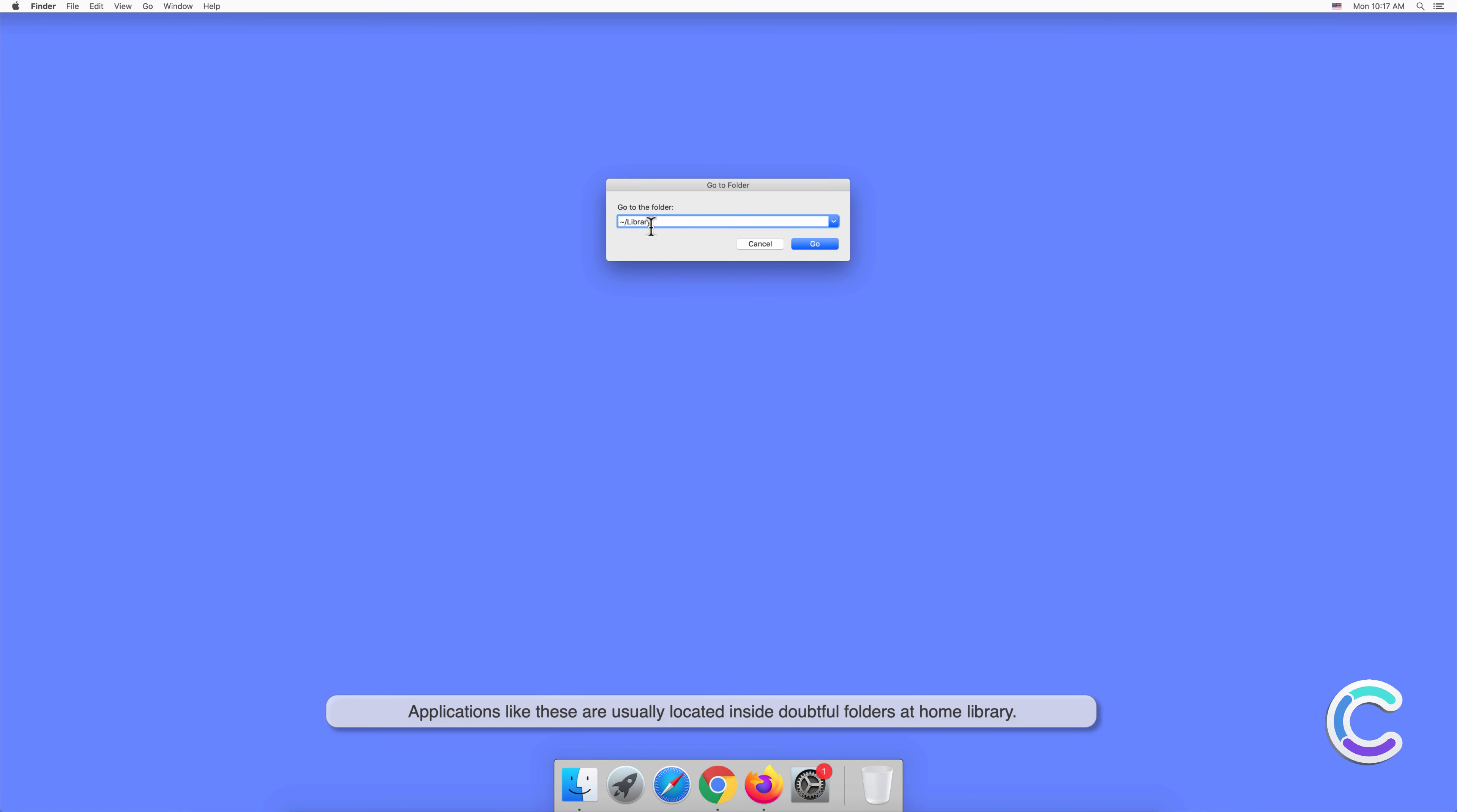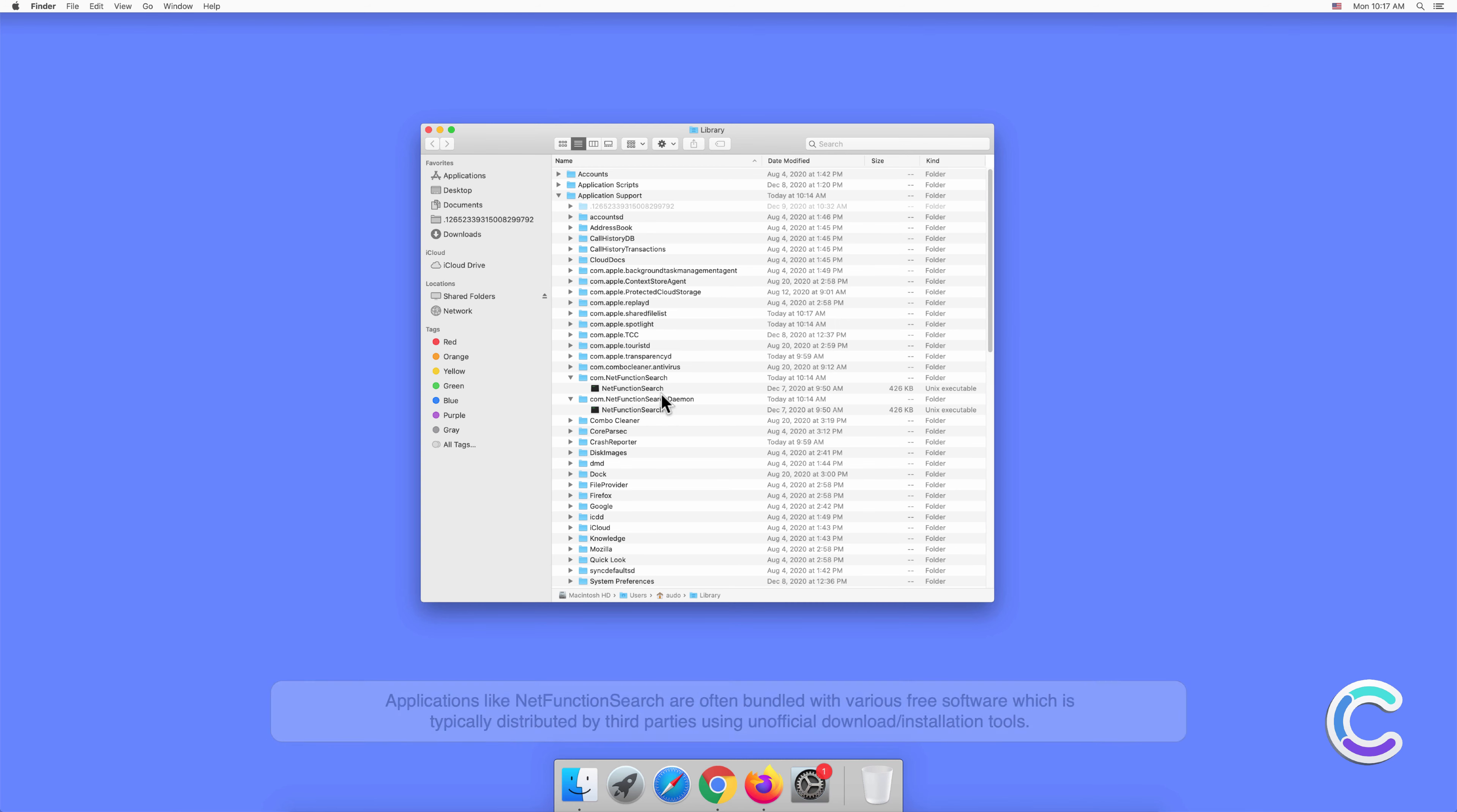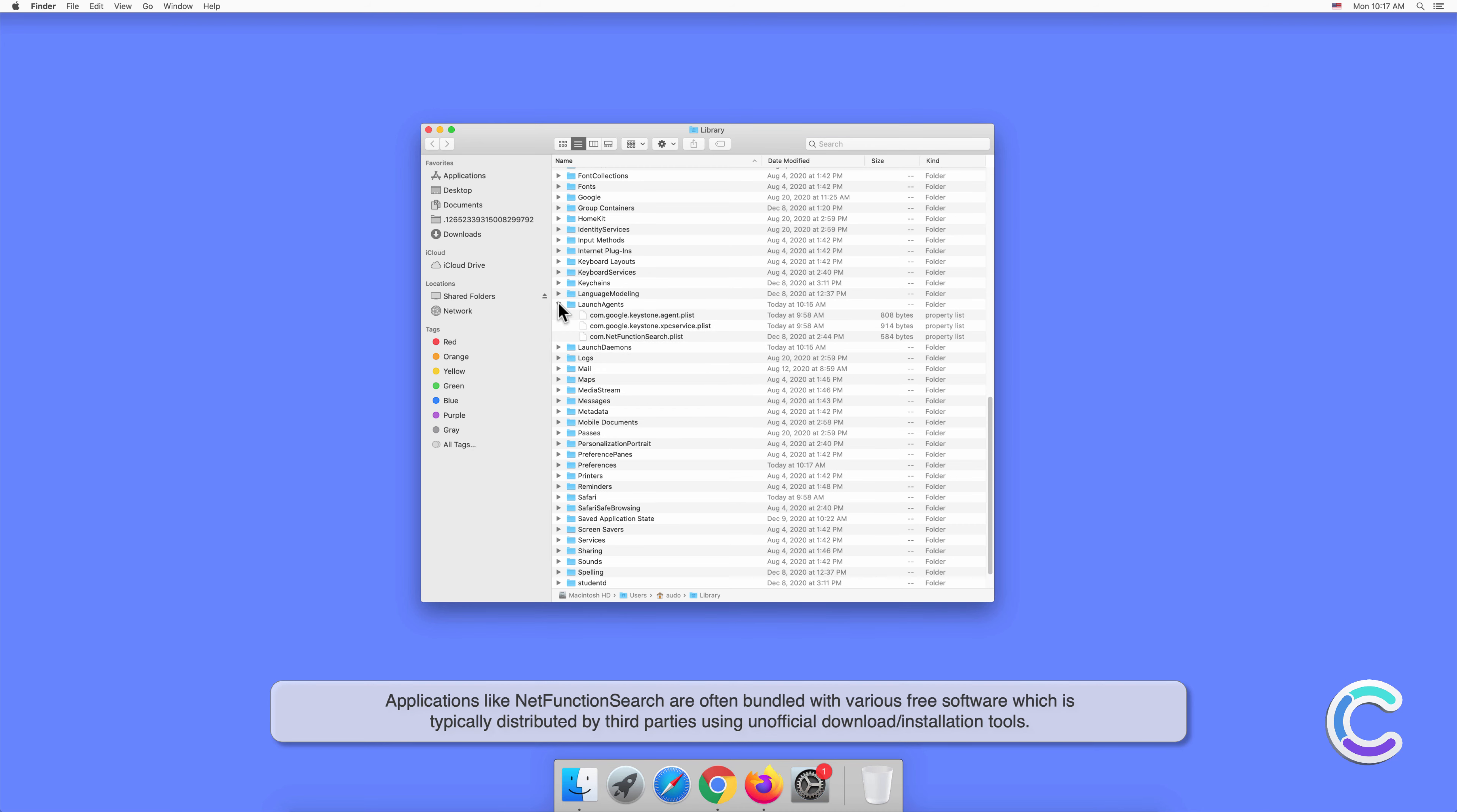inside doubtful folders at Home Library. This rogue app is capable of tracking web browsing activity, displaying intrusive ads, and redirecting users to dubious websites. Applications like NetFunctionSearch are often bundled with various free software, which is typically distributed by third parties using unofficial download or installation tools.